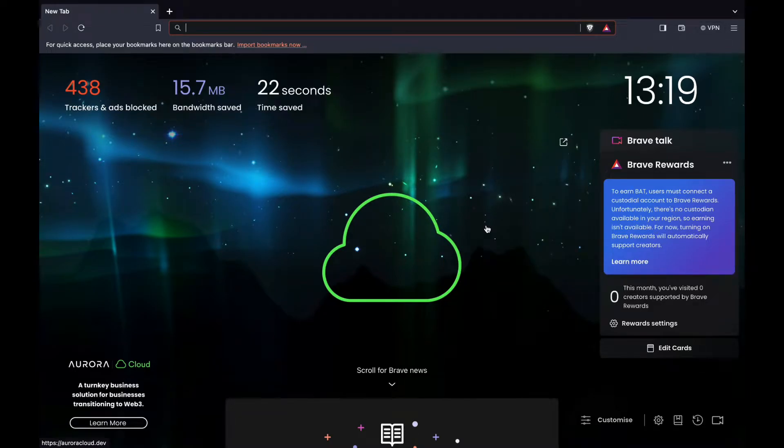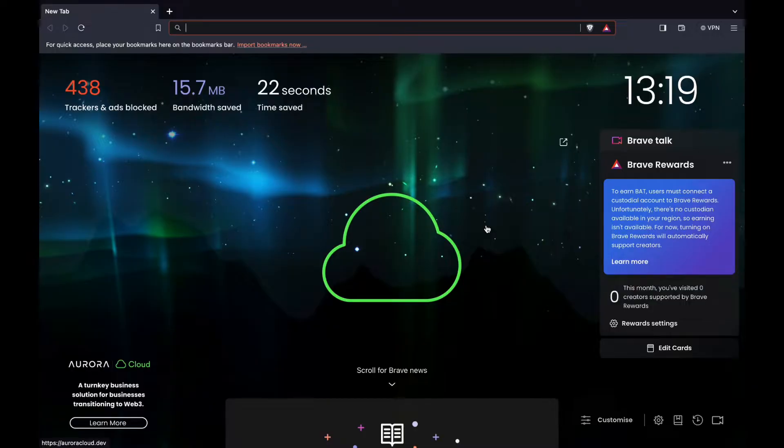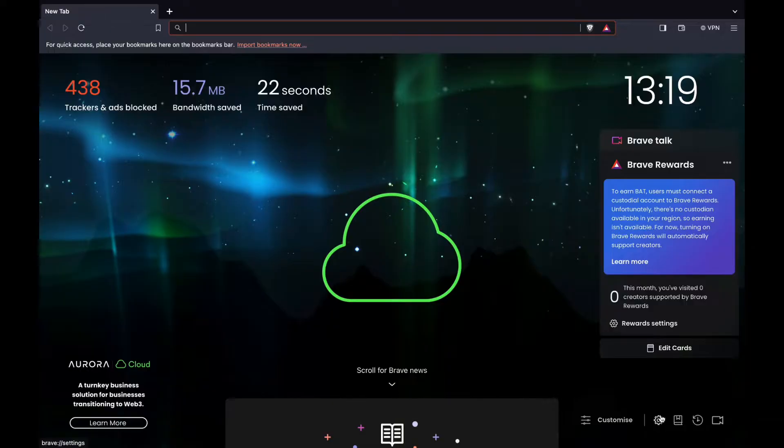In this video I will show you how to add extensions in the Brave browser. This is very simple. All you need to do is first sign into the browser and then just click on settings right here in the bottom right.